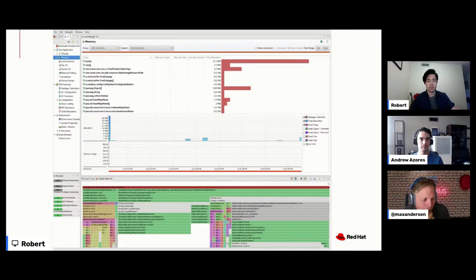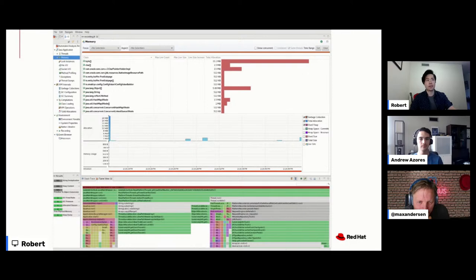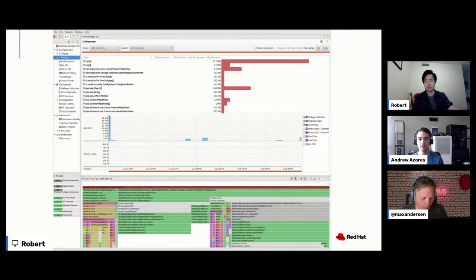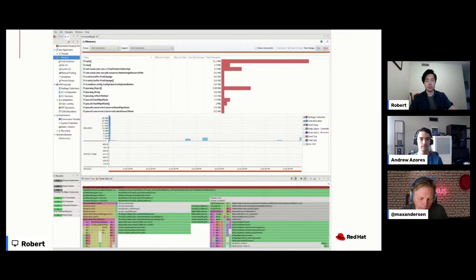What's special about JFR? It's designed to have very minimal overhead — the figure often quoted is under 2%. It's built directly into the JVM and ships with OpenJDK, so if you're running Java, you most likely have access to JFR. You don't have to have anything special to use it. And now you can also use it with GraalVM native images.